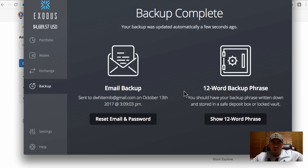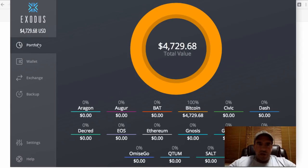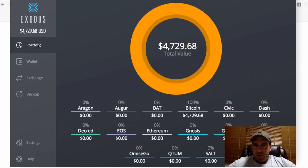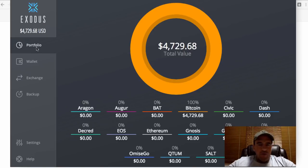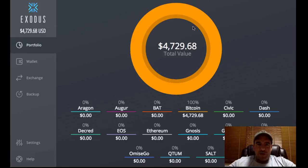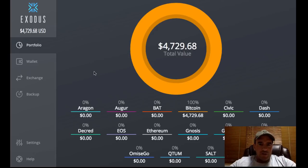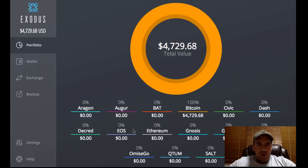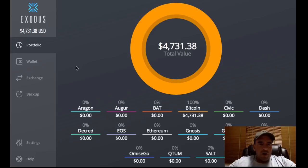Once that's done, the backup is complete — updated successfully. Clicking back on Portfolio, you can see the price of Bitcoin has gone up quite a bit. This orange circle represents the total portfolio — it's all Bitcoin at the moment so it's all orange. The good thing with Exodus wallet is you can store all these other altcoins in it as well. If you add some Ethereum or Litecoin, it would show in a different color and percentage in this circle.